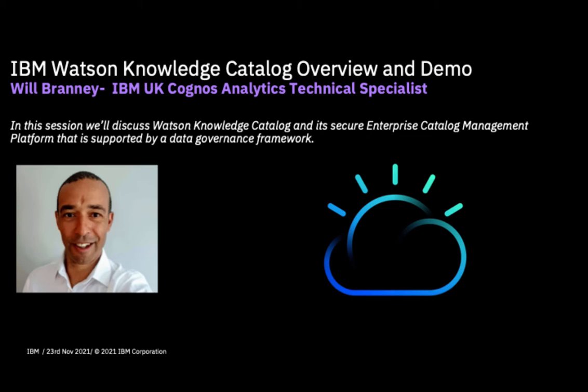Hello and thank you. My name is Will Branny and I'm an IBM technical specialist specializing in data and AI and Cognos Analytics. Today I'm going to show you Watson Knowledge Catalog, which is a secure enterprise catalog management platform supported by a data governance framework and is part of the Cloud Pak for Data platform, of which Cognos Analytics is an integral part.